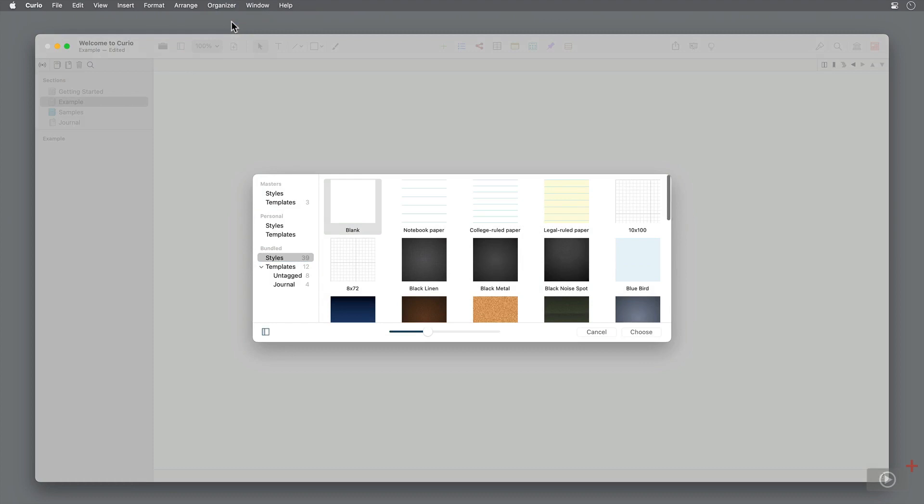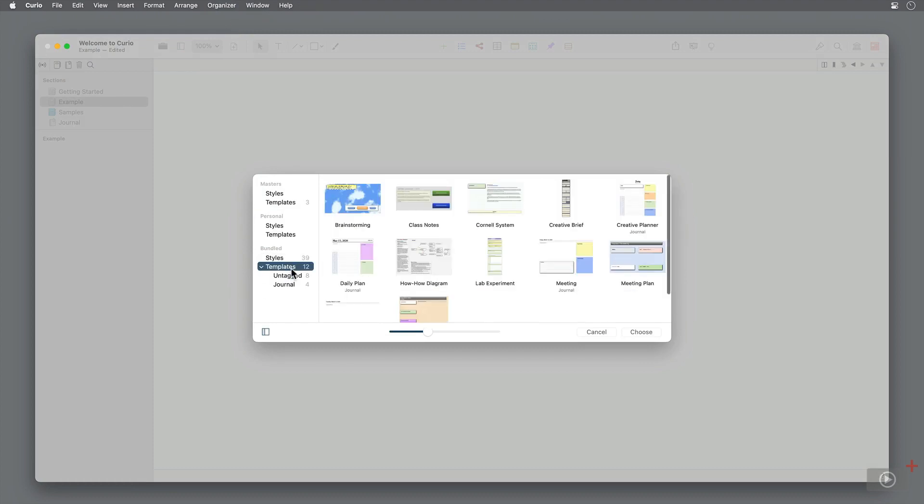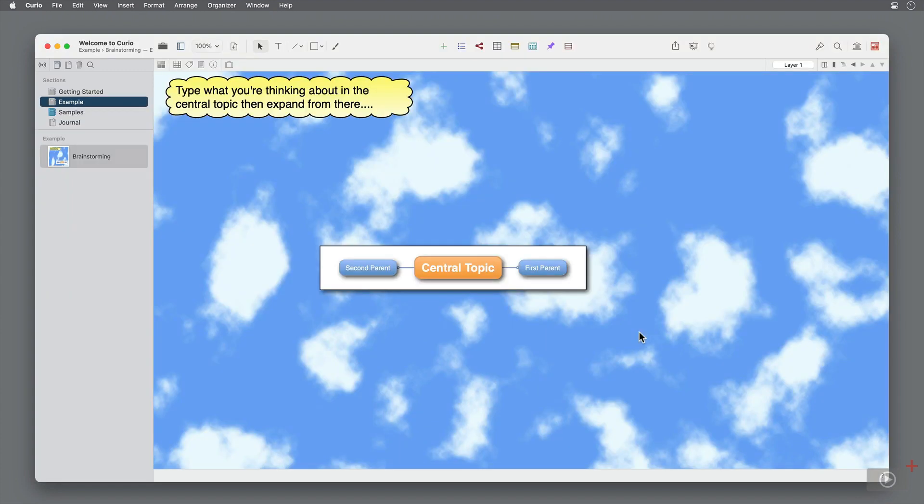Curio has a few dozen different styles and templates you can use to get started. From the writer's point of view, I want to brainstorm some ideas, so select this template and click choose at the bottom right corner. This idea space has three areas for us to explore: a background image and two figures, which is the name Curio gives to any elements in your idea space.